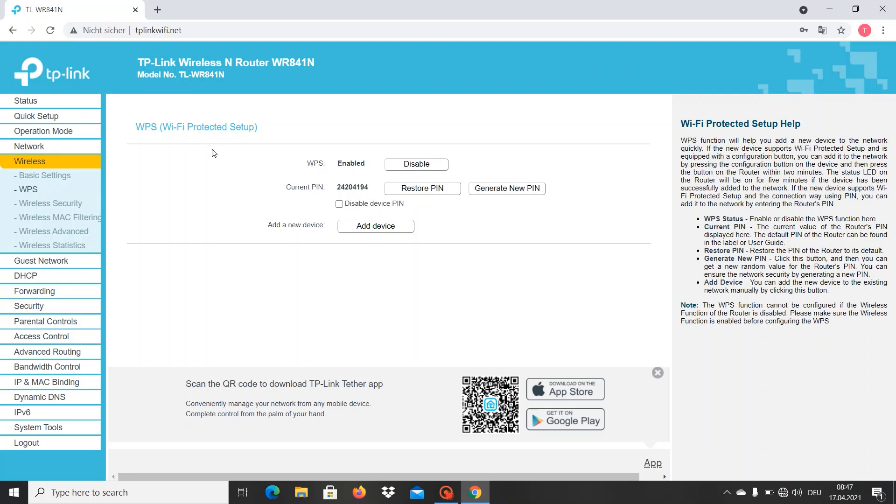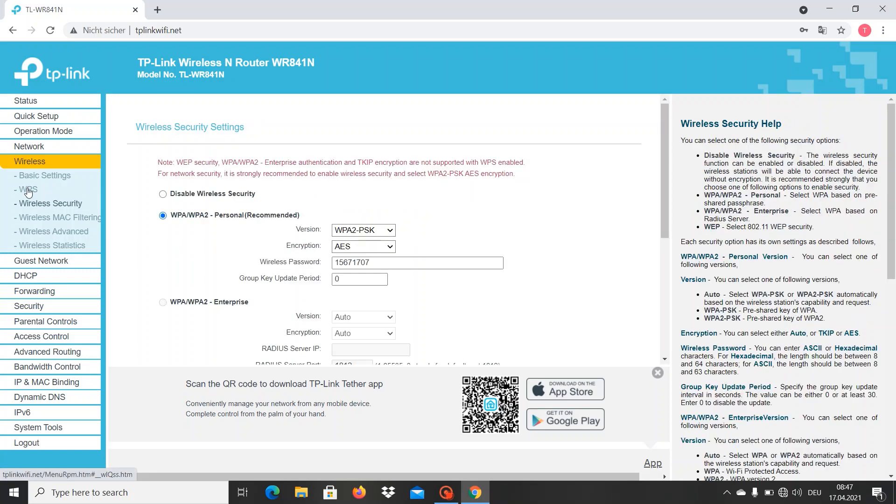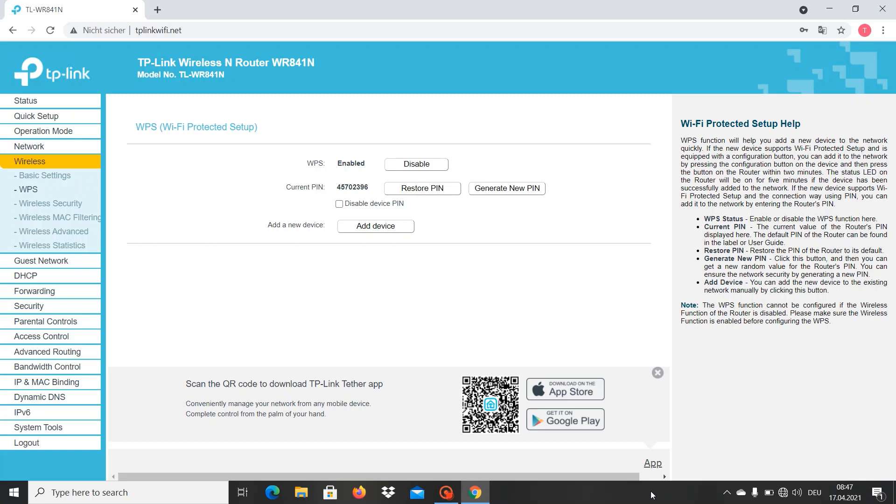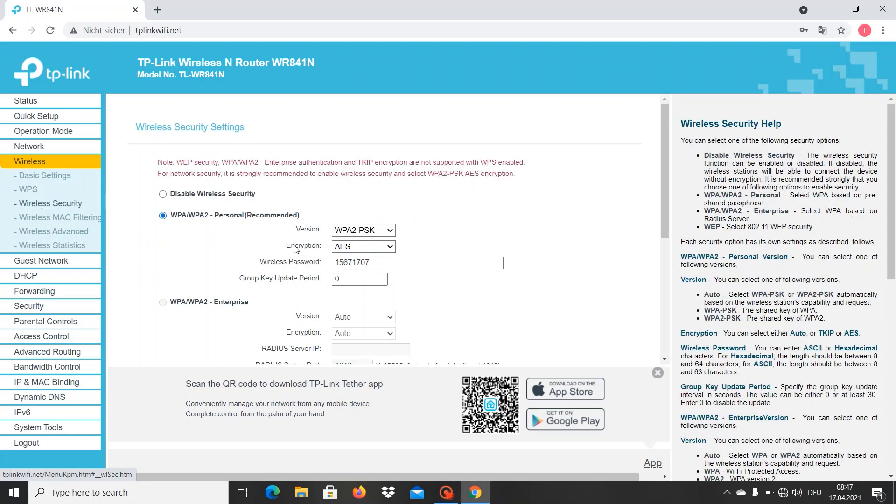I didn't know that - on my wireless you can just generate a new password and leave it like that. That's nice. We're not interested in that. We go to Wireless Security and we have our password.